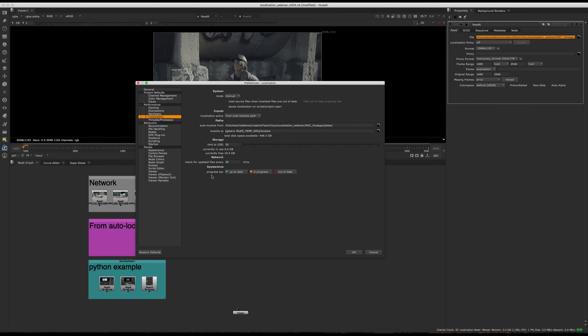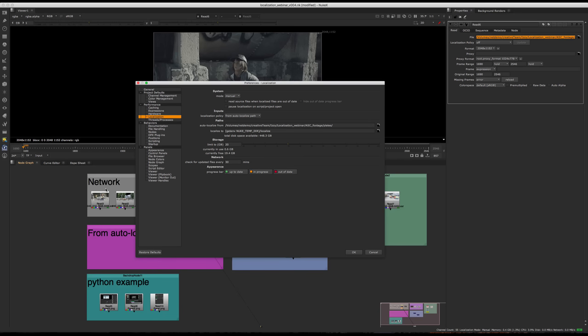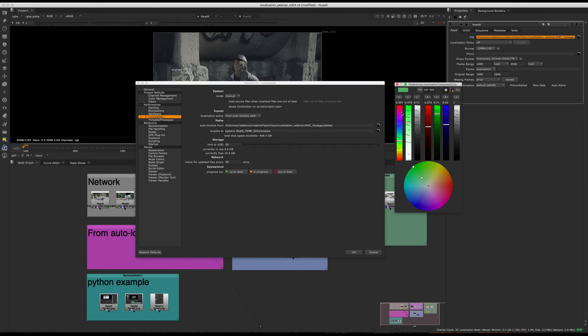And we also have some appearance settings. So these are the visual cues to display the status of the localized files to help you keep track. So we have the progress bar that appears on top of your read nodes, which I'm going to show you in a little bit. And we also have the different colors for up to date, in progress and out of date. And those are completely customizable. You can set them to be whatever you want.